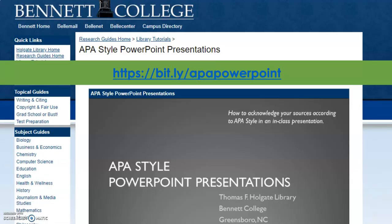Another resource I want to point out is a great guide created by Bennett College that shows you how to cite correctly in PowerPoint presentations. This will be really helpful for your provincial resources assignment. To access this guide you can go to the link on the slide: bit.ly/APAPowerPoint. It's going to bring you to that APA style PowerPoint presentations guide.